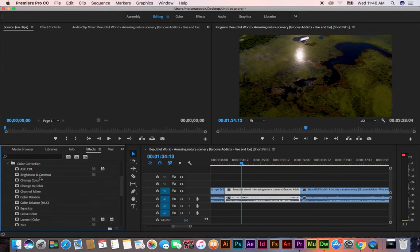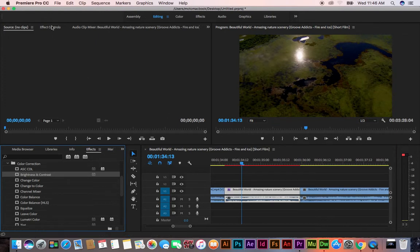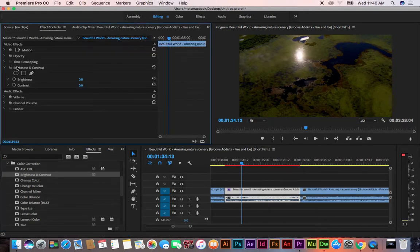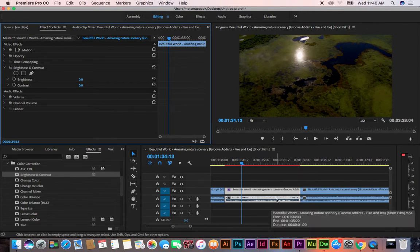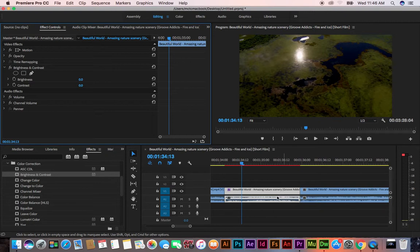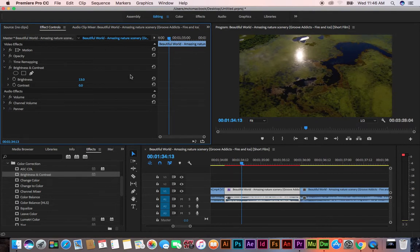In video effects we have adjust, blur and sharpen, and color correction. If you apply brightness and contrast from color correction, it will apply to this layer. In Effect Controls, brightness and contrast will appear here. First split the layer using the razor tool, then apply the effect to that specific area and layer.